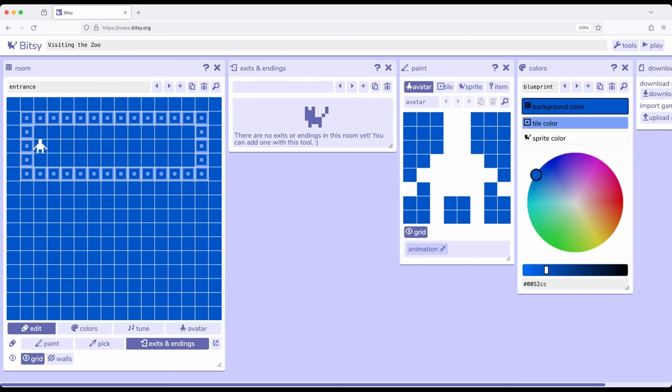Now Bitsy has lots and lots of tools that have somewhat specific or very context sensitive options. We've seen with the paint tool we can paint various things, the avatar, tiles, sprites, and items. And we've seen multiple other tools. As we start to get used to doing things within Bitsy 8 we'll start to get used to opening and closing various tools as we need them.